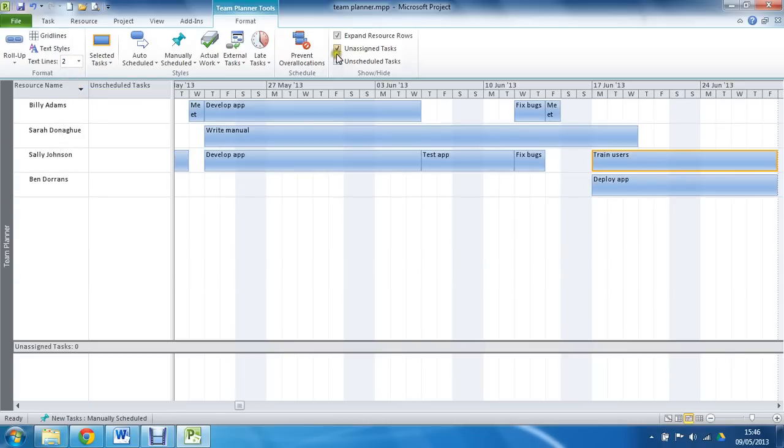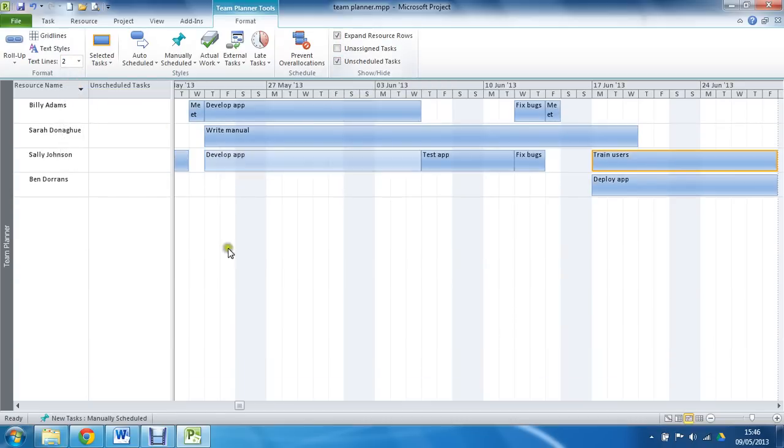And we have got things like these checkboxes to show and hide areas, I could hide the unassigned tasks, and if I have got a lot more resources, it is taking up room that may be handy for me to have.